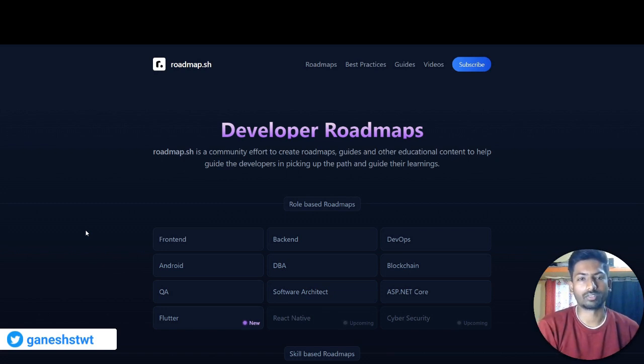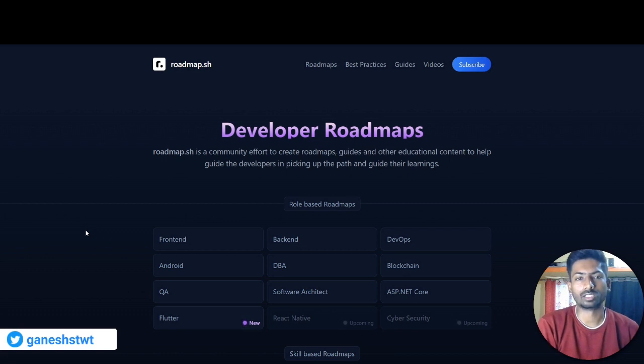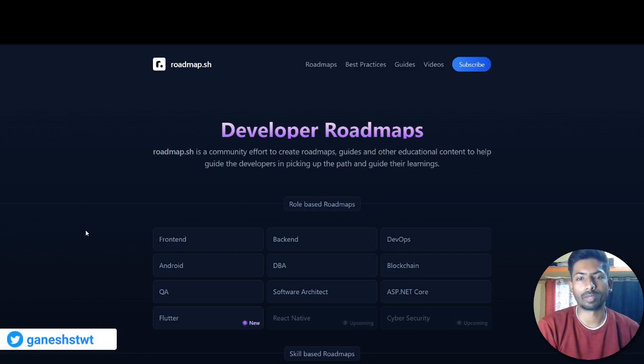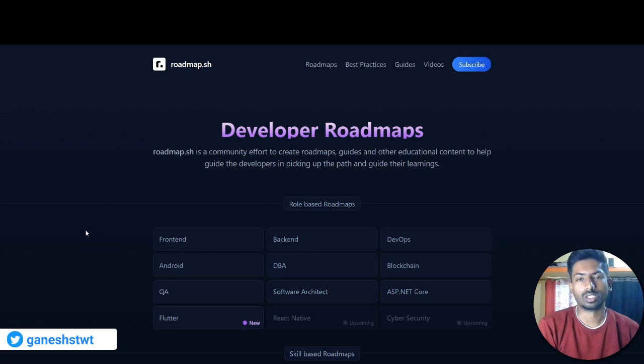So right now we are going to explore this platform in depth. Roadmap.sh is where you are going to explore the roadmaps, best practices, guides, and videos that help you to get into more development.